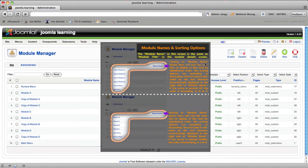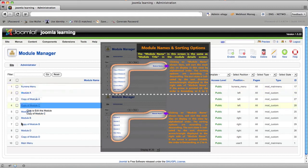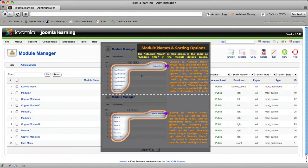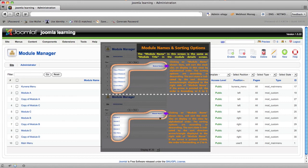It shows that clicking on Module Name will actually orient, it'll sort all of the modules in order from alphabetical A to Z if the orientation arrow is pointed up. If the orientation arrow is pointed down, it will sort the modules in the opposite direction, Z to A or descending.